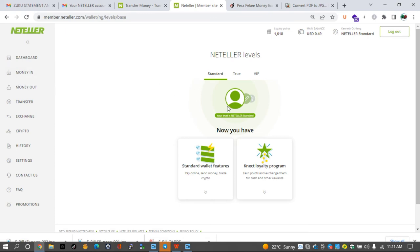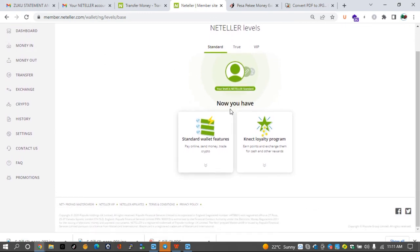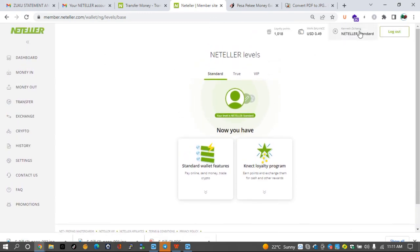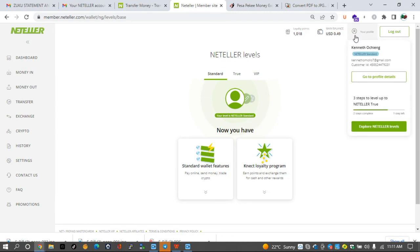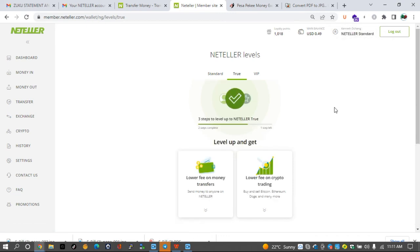And if you look at it, it shows that my account is now almost fully verified. The last step that is needed is for me to download the Neteller application so that I can become a true Neteller user. And that is how easy it is to verify your Neteller account.